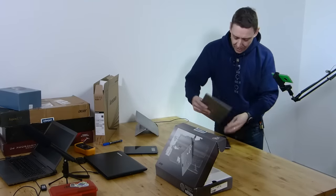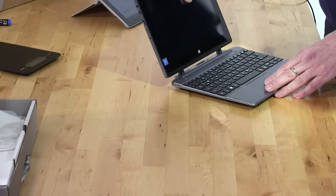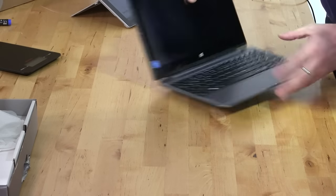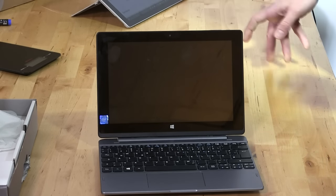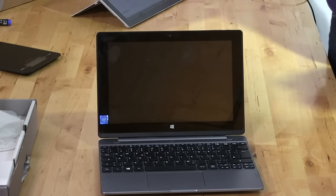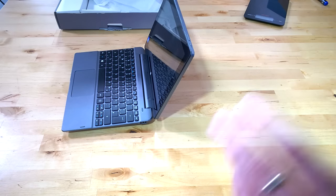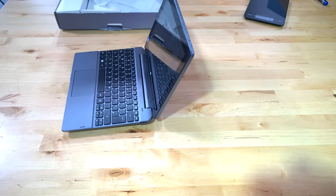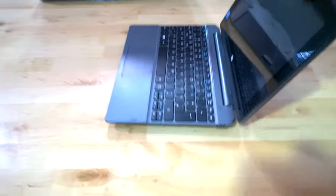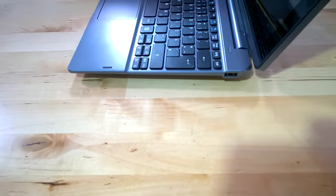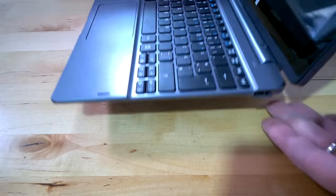This is a very low-cost two-in-one. It is 260 euros, so that's about 50 euros cheaper than the Switch 10e of last year. Let's take a quick look and go around the device.